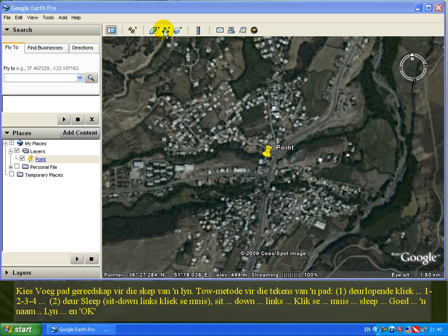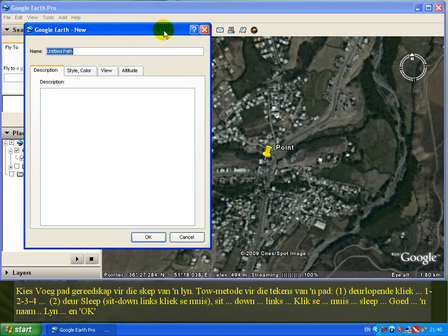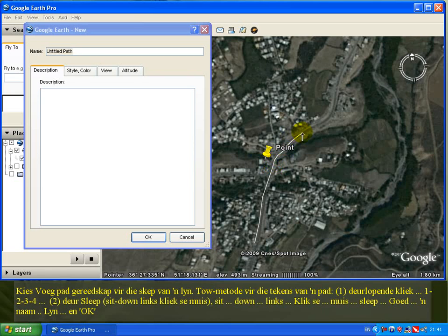To create a line, select the 'Add Path' tool. There are two drawing methods: the first is continuous clicking — click points one, two, three, four; the second method is by dragging, holding down the left mouse button.